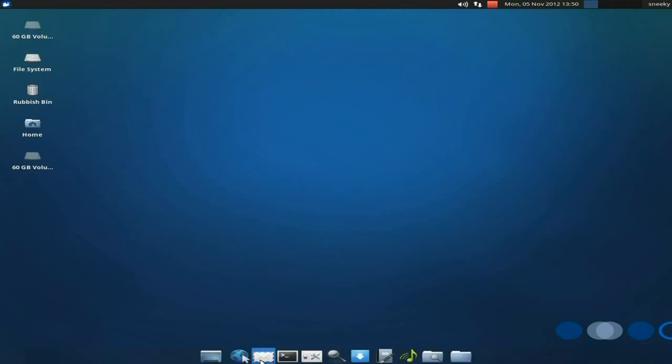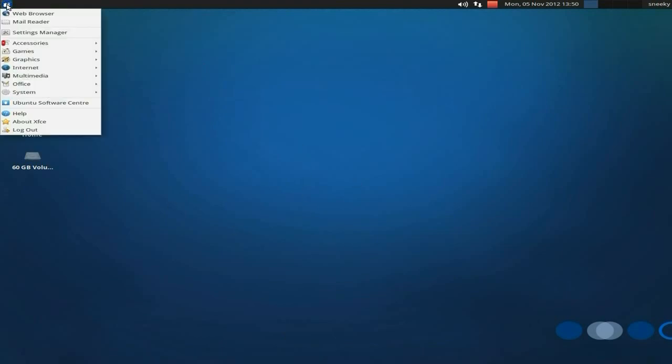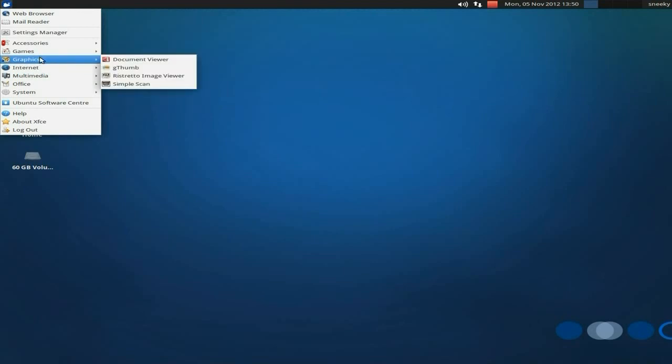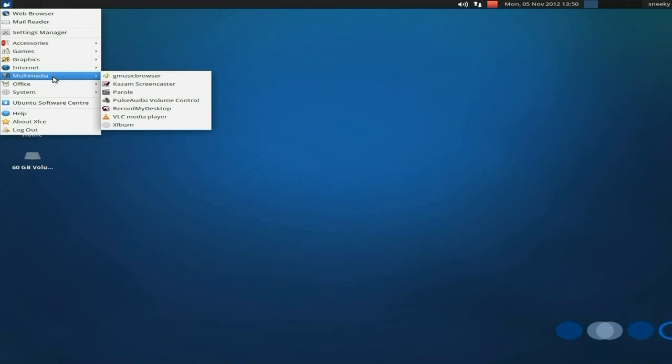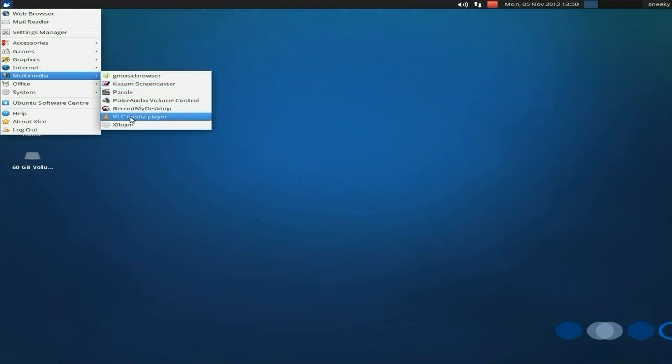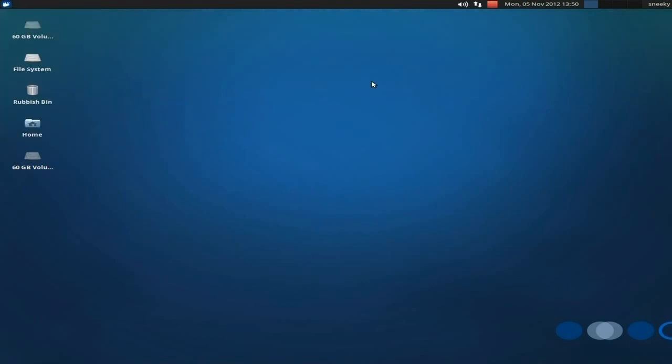But on the whole, I'm really impressed with Xubuntu 12.10 on this old hardware. It's like, nothing's happened, really, look. Everything's doing what it's supposed to do. Go to graphics. Okay, there's no GIMP there, but you should be able to open another stuff up, and it should be fine. Parole is your media player here as well, and I've also installed VLC, and some bits and bobs as well. But yeah, that was really good.